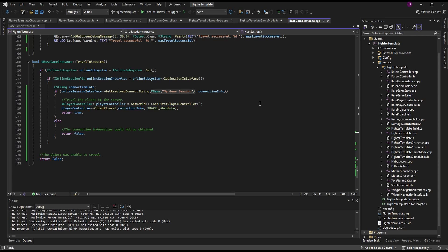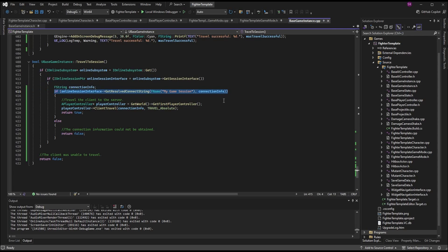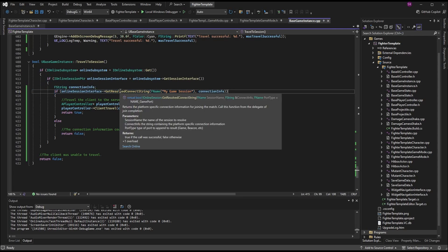We're hard-coding these session names for now as a proof of concept — we should be grabbing the name of the session when we find it. We're very nearly at the point where that will work through our session list, so don't worry too much for now. Just make sure you're using the exact same name you used for the other functions. The next parameter is our ConnectionInfo string, so the data can be passed into it.